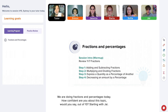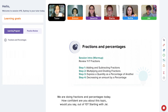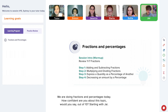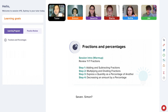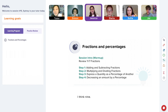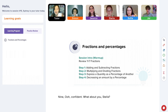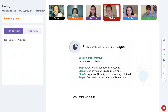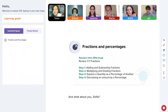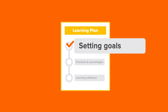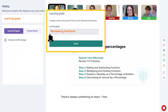Hi everyone, we're doing fractions and percentages today. How confident are you about this topic, would you say out of 10? Starting with Jai. Seven. Simon? Eight, that's good. Jessica? Nine, ooh, confident. What about you, Stella? Like an eight. And what about you, Sophia? I'll be an eight too. Fantastic, what a great group. There's always something to learn, I find.